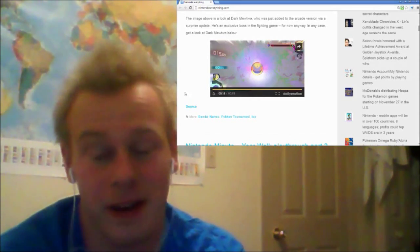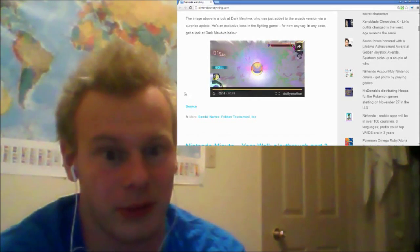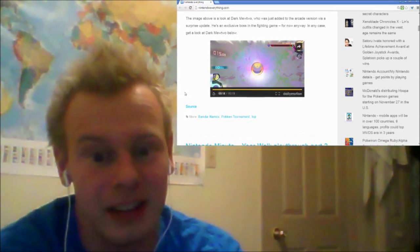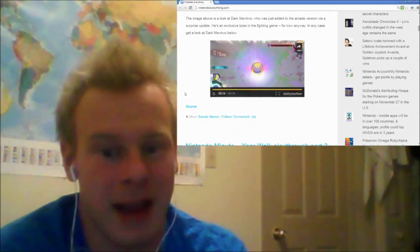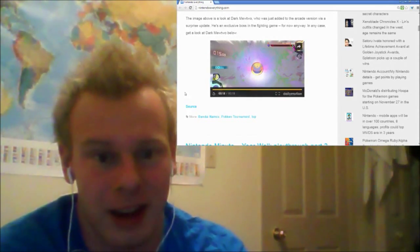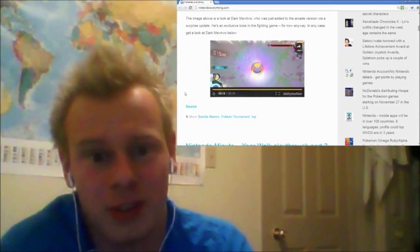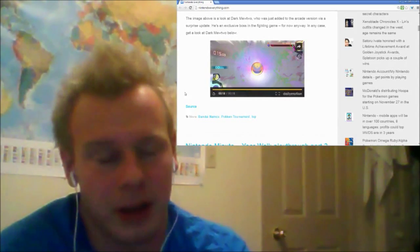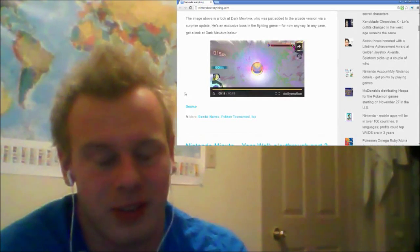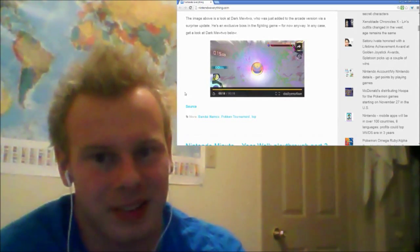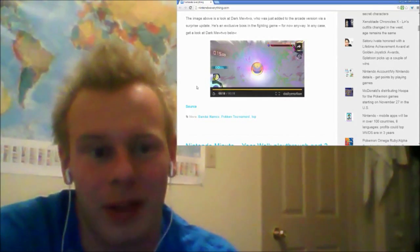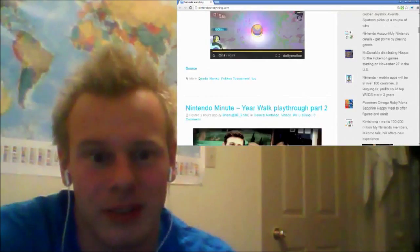In X and Y he was marketed very heavily because he was the first mega evolution that we saw. He's back in Smash Brothers again. He's always just been a really popular character among fans, he's just super badass.